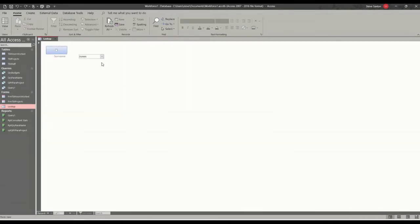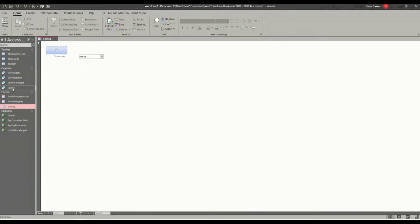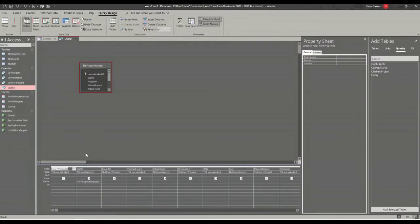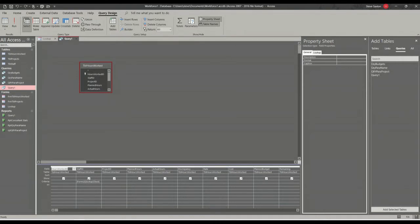So I'm using a parameter query that's looking at this information in this form. Now if I look at the query, if I go to design, this is what I'm looking at. So the staff ID field is looking at this information. So I've created that name and that's the form name and that's the field name. That box here I've named. So I'm going to recreate this from scratch.